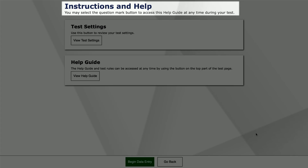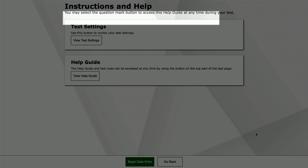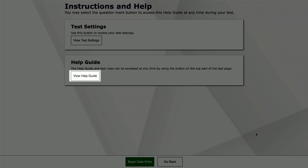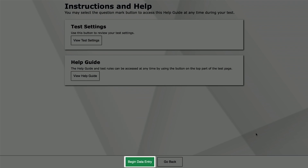This will bring you to the Instructions and Help screen. You may select the View Help Guide button for an overview of the buttons you will see in the DEI. The guide is available on all screens by selecting the Help? button in the top right corner of any screen. Select the Begin Data Entry button to proceed to the next screen where you will enter student scores.